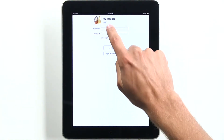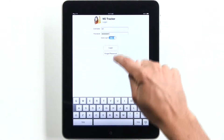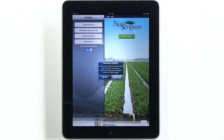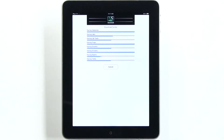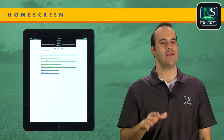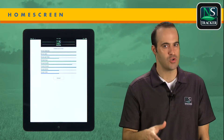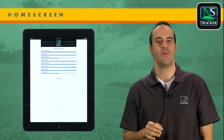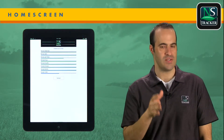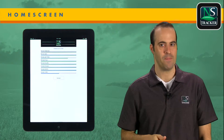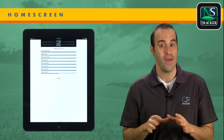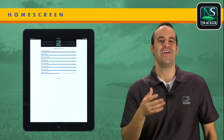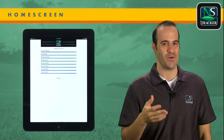Once you obtain your correct username and password and begin downloading your account, you'll see this screen. This screen shows download progress. It is really important to let this screen finish or you will not have all the drop-down information to choose from to sample correctly. It could take anywhere from 5 seconds to 5 minutes, depending on how much information you have in your NSTracker account.